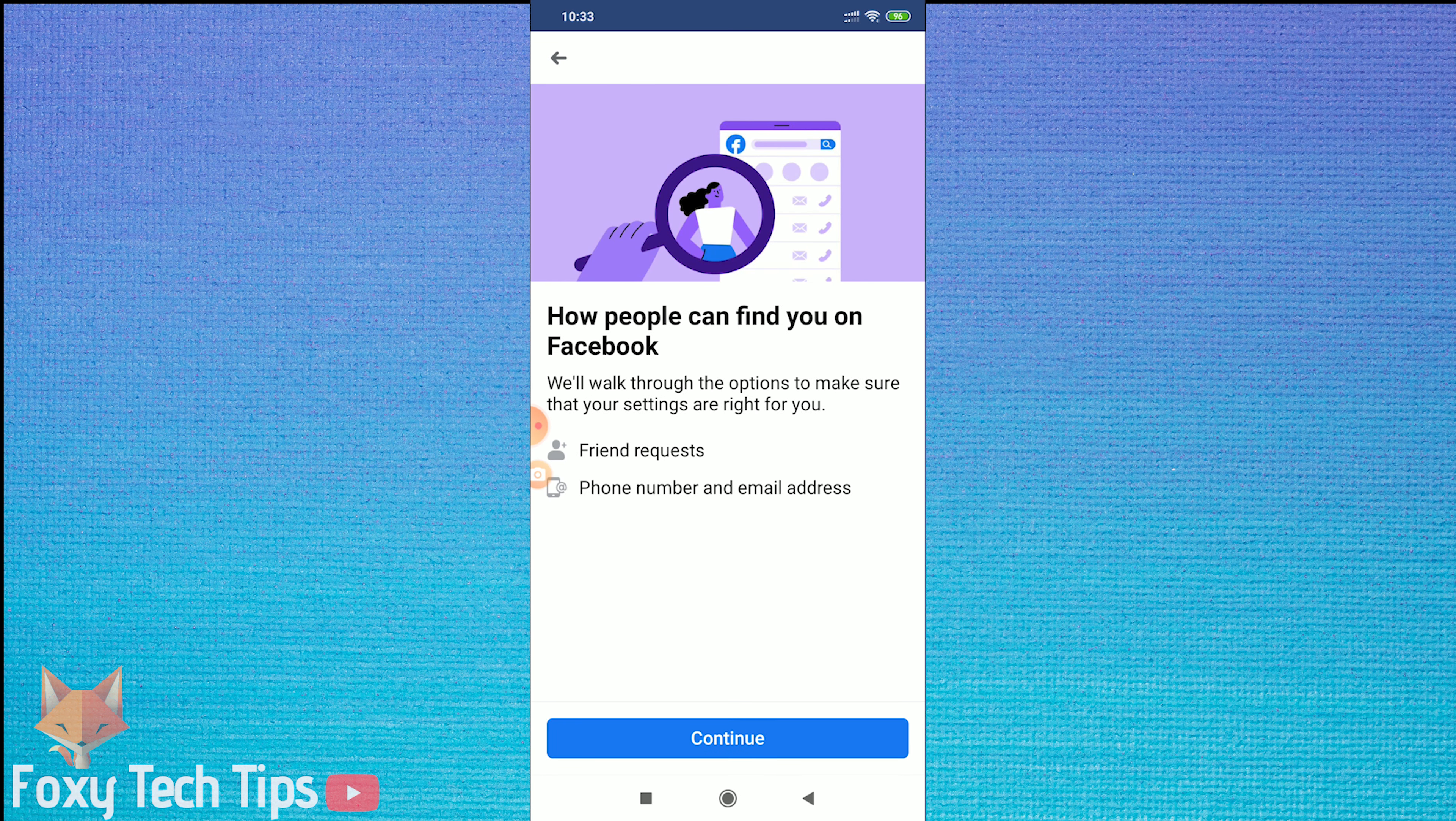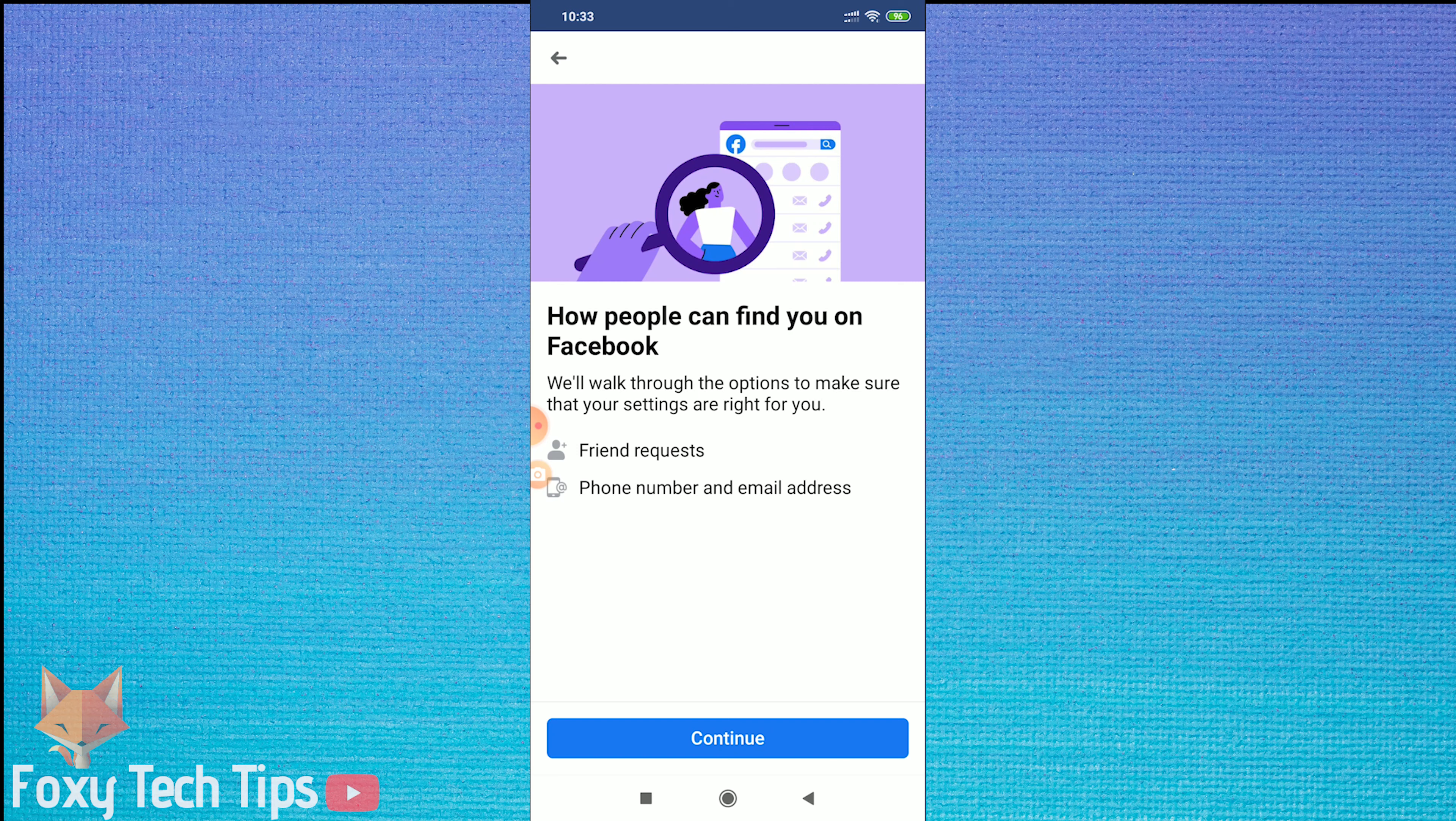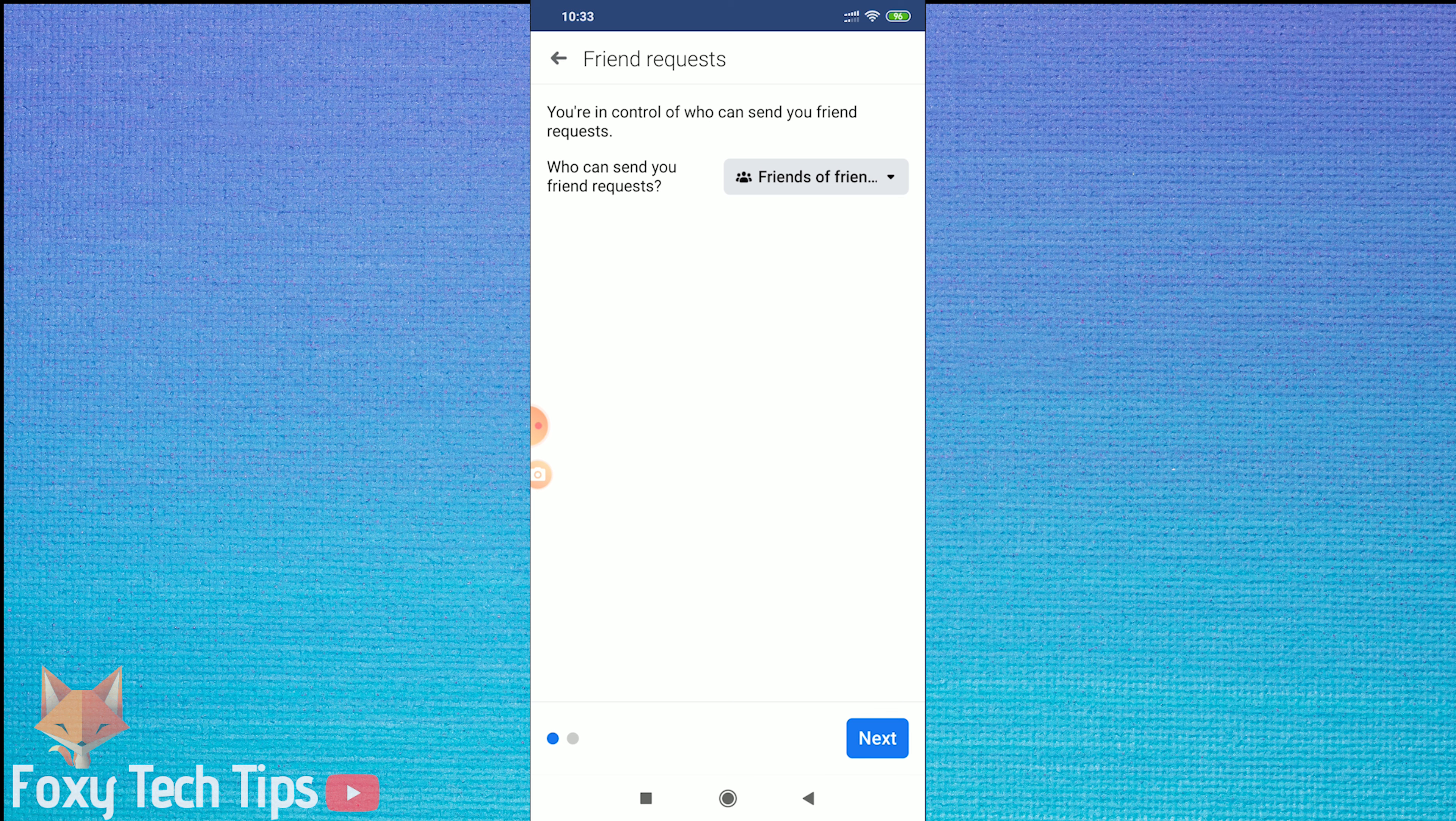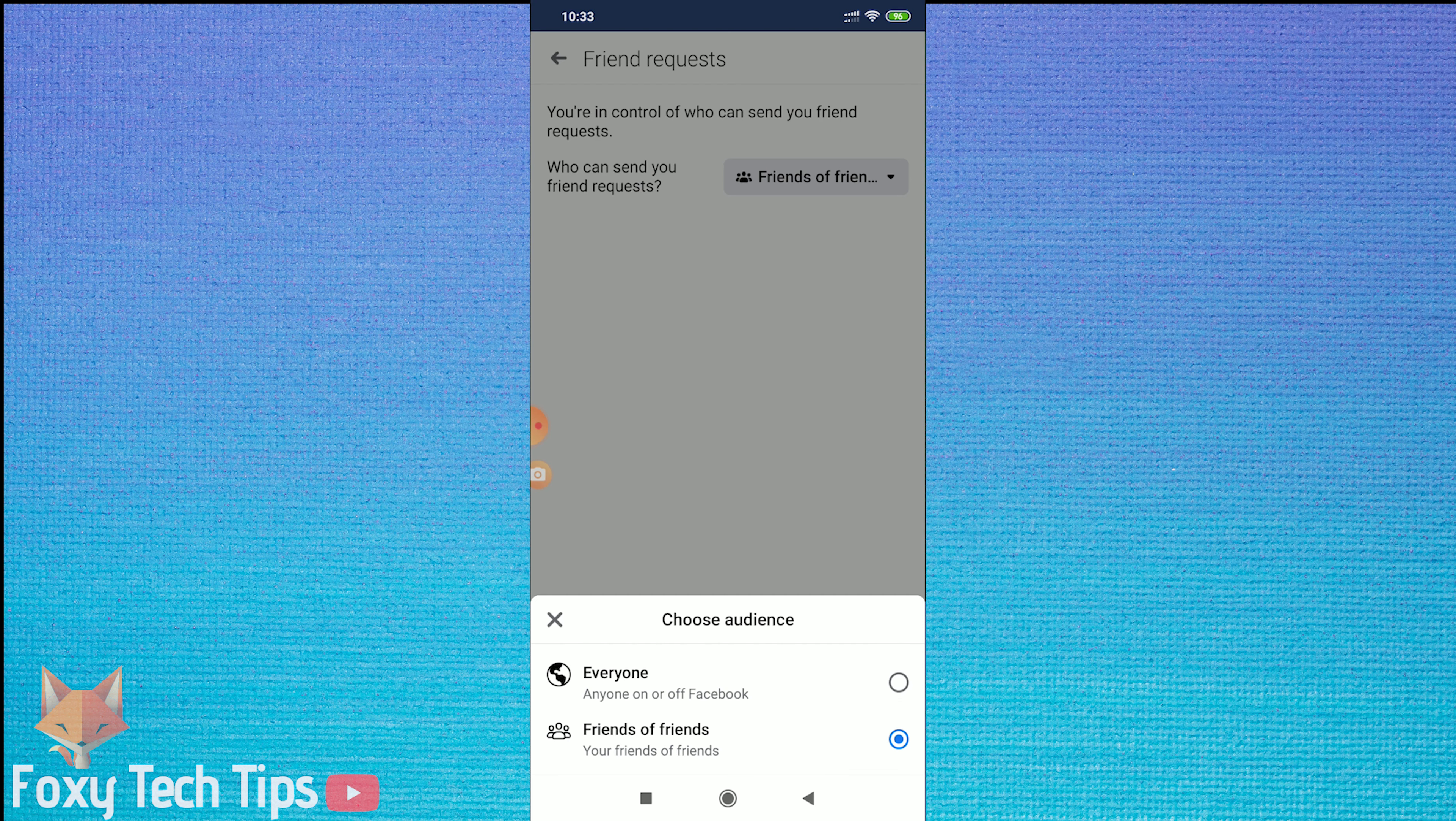Now tap on How People Can Find You on Facebook. You can prevent people from sending you friend requests here, and on the next page you can disable people from being able to find you by your phone number or email address.